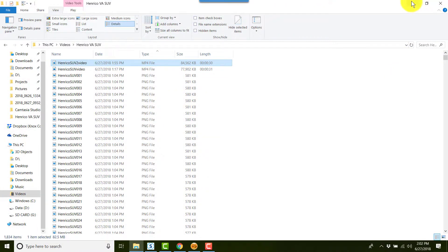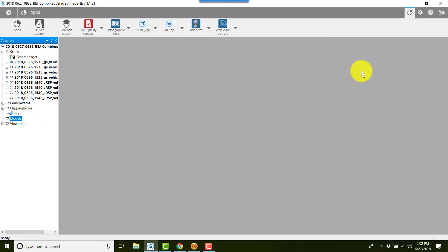And that's pretty much it for creating a video using your viewpoints. This works whether you're inside a home, a business, walking outside around a crash or crime scene, or around a vehicle.